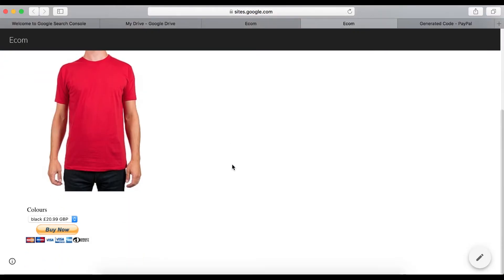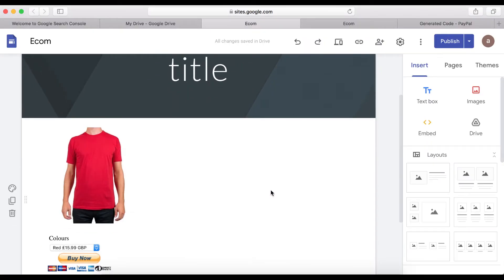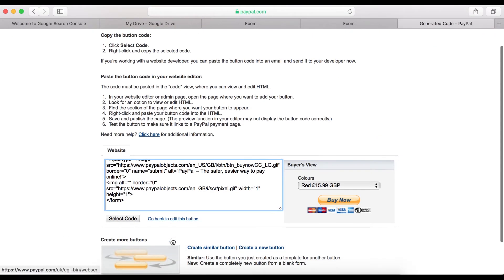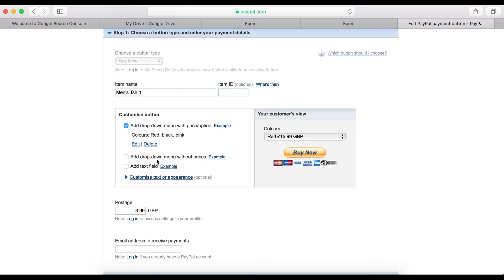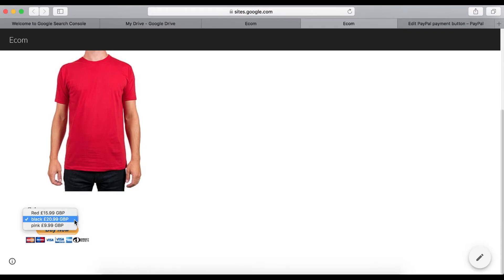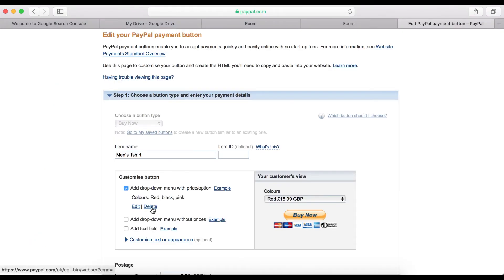Another way you can do this: let's go back and edit this button. We can delete the color variation and keep it as a single product. When you do that, you'll have the option of a single payment link that you can place on your Google Site to sell your product — let's try that and see how it works.